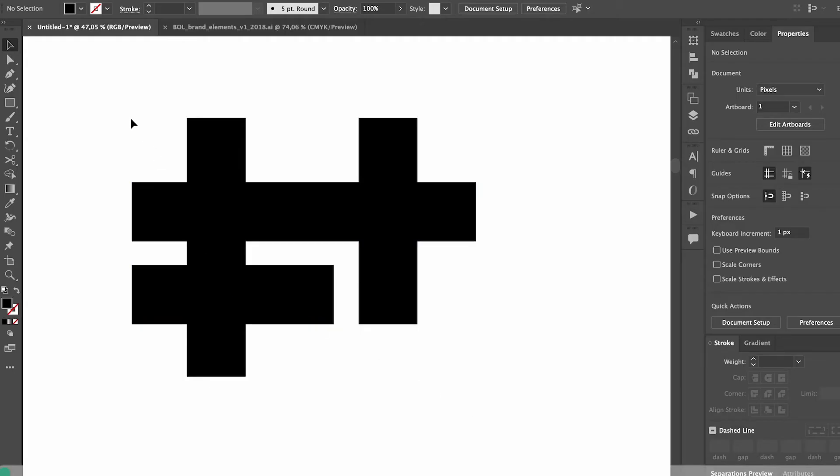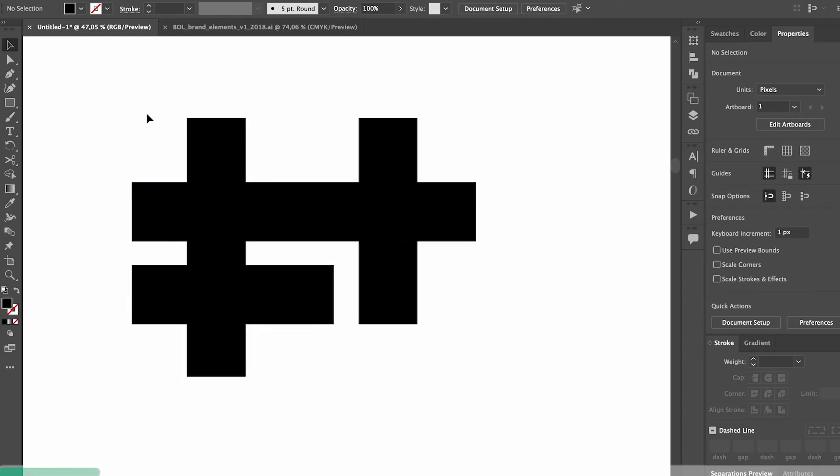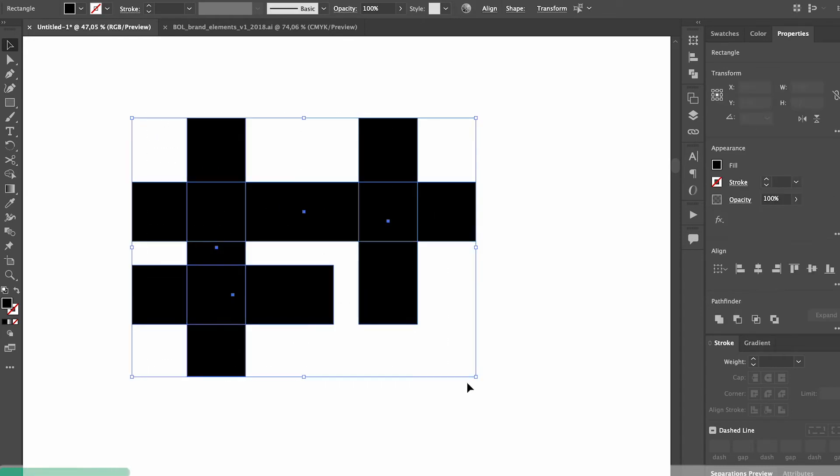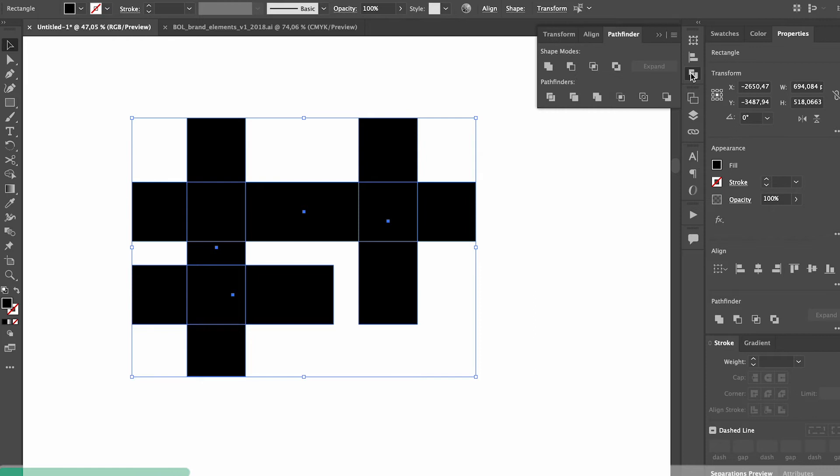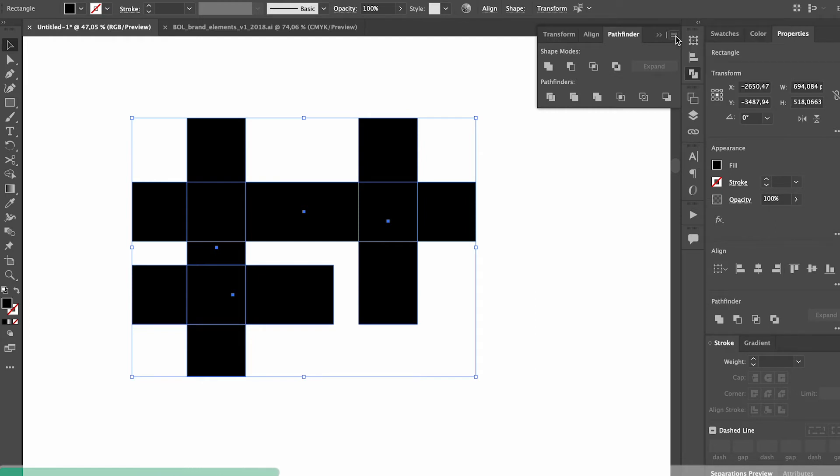When you create logos, you often combine a few different shapes using the pathfinder tool, but sometimes you end up with a lot of different anchor points and it can actually make it quite hard to edit the logo.